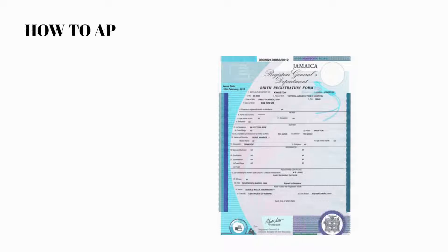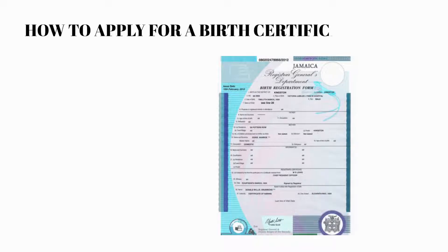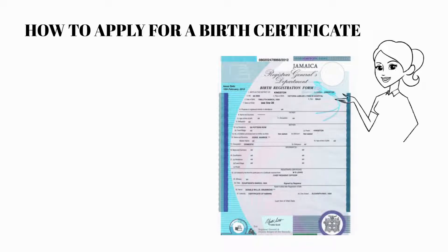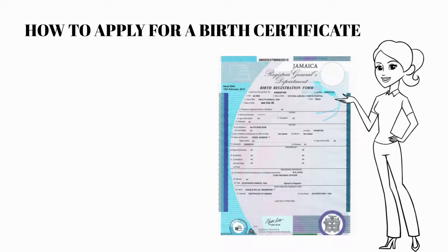Hi everyone, today we'll be learning how to apply for a birth certificate. When applying for the birth certificate, the first step is to register the birth. This can be done while in the hospital or out of the hospital.